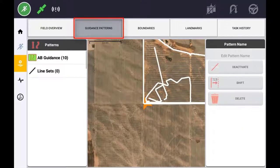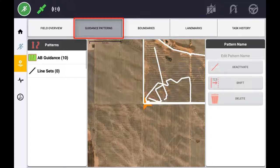The Guidance Pattern tab will list any guidance lines that are created for the selected field. Guidance lines will be represented with a white line, whereas line sets will be represented by their assigned colour in the landmark library. The number of created guidance lines or line sets will be displayed in the Patterns column.